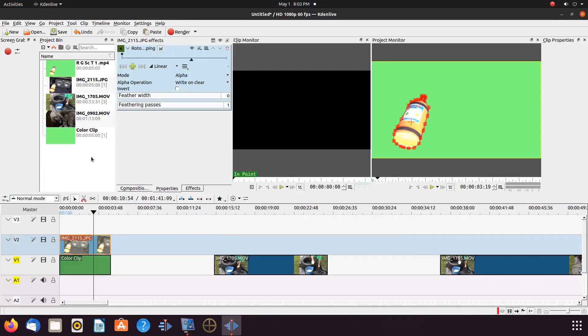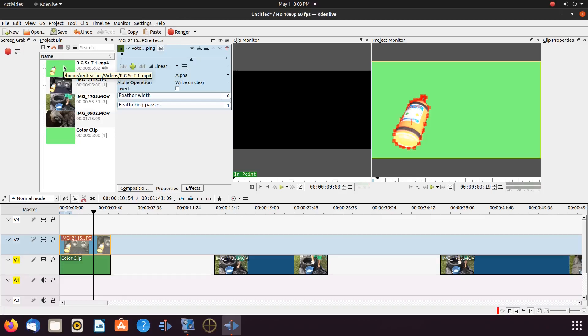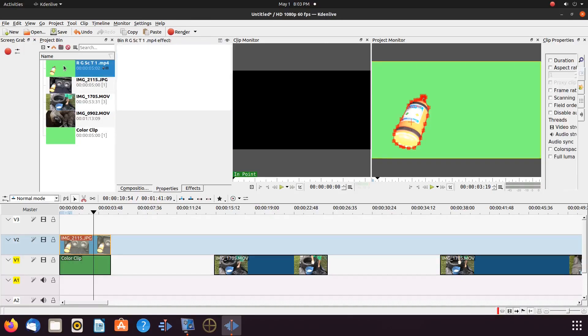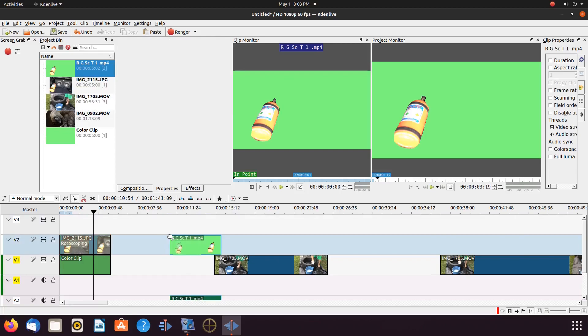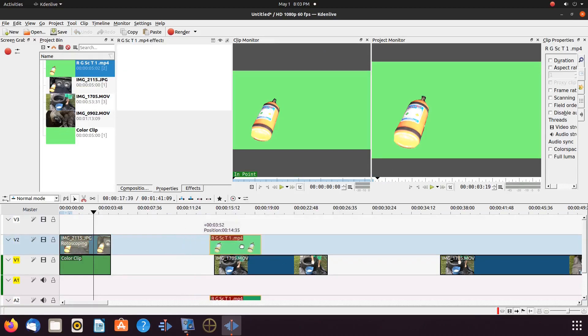Once the green screen item has been rendered, bring it into KDNLive, placing it on top of the video on the timeline you wish it to appear in. Now we need another effect called Chroma Key.